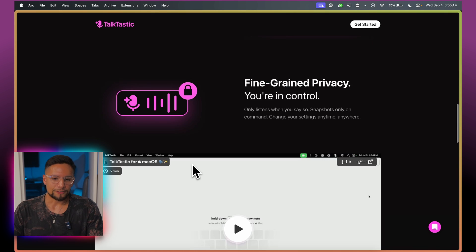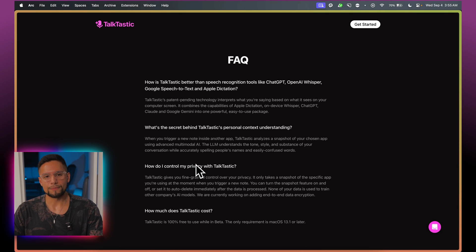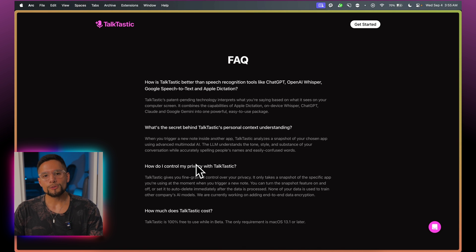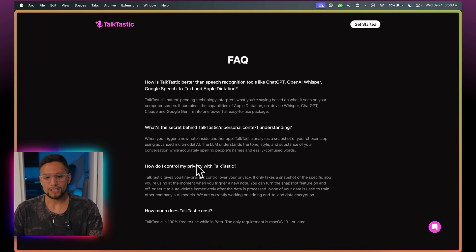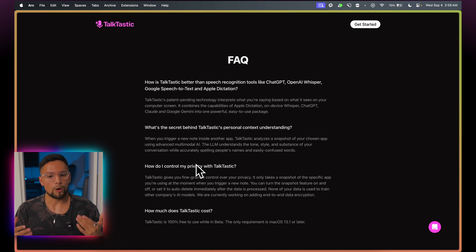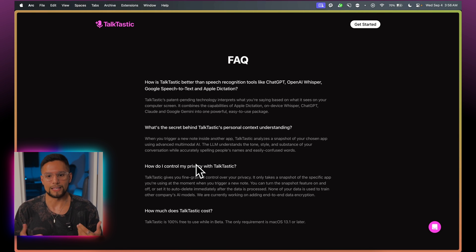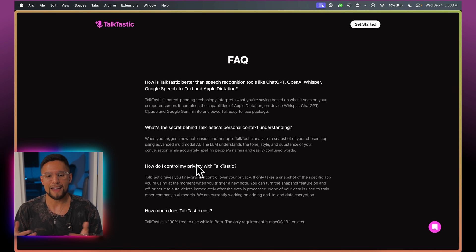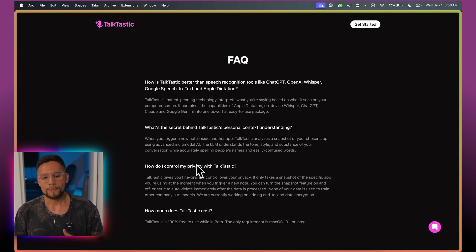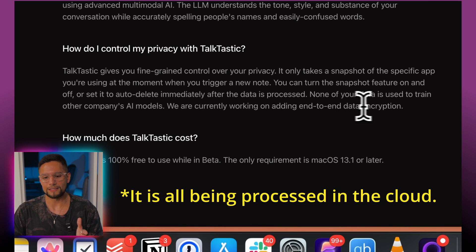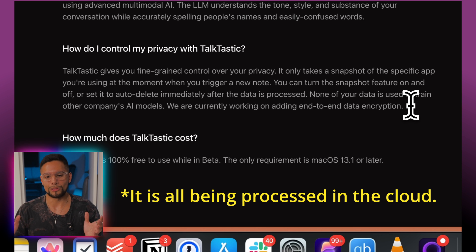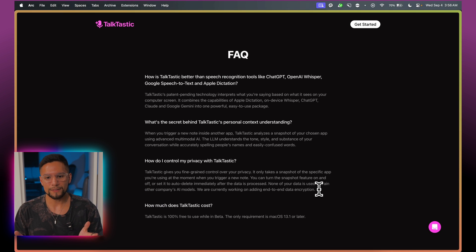So you already know most of what you need to know about Talktastic. Let's talk about the major selling points for me. First, it's entirely free — you don't have to pay anything to use it right now on Mac because it's in beta. Things to look out for: there are not a lot of features compared to Super Whisper. But Talktastic does give you this context awareness, and it also lets you copy the raw transcription if you don't want the AI-formatted version. The privacy question is that we don't know exactly if data is processed on the cloud or locally. Right now, Super Whisper may be the better option if you're running everything locally.